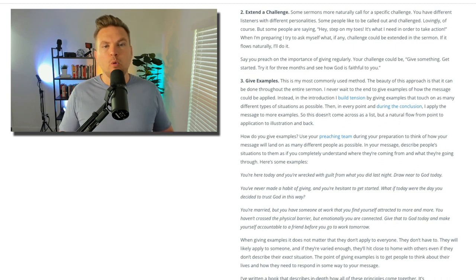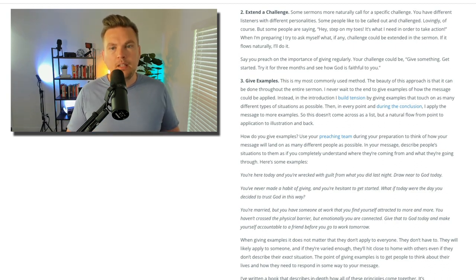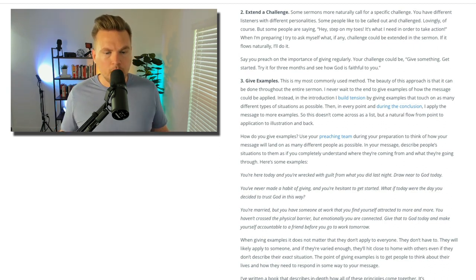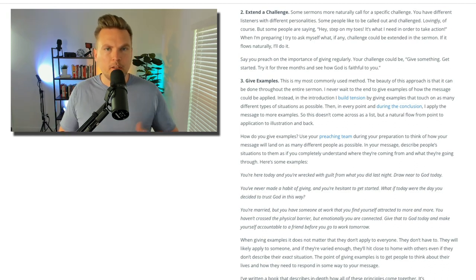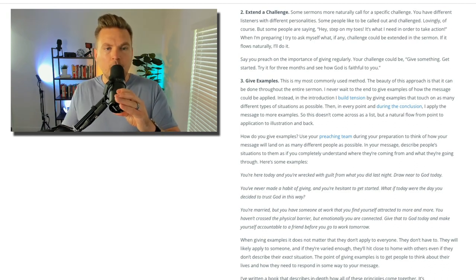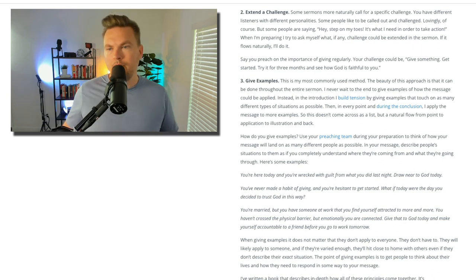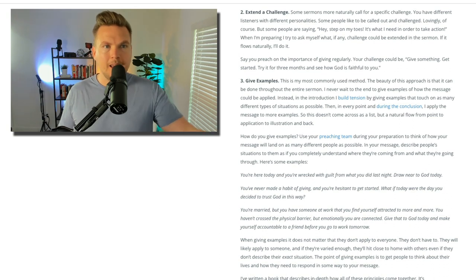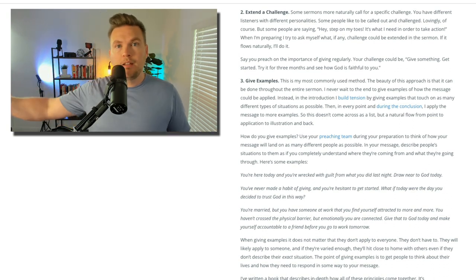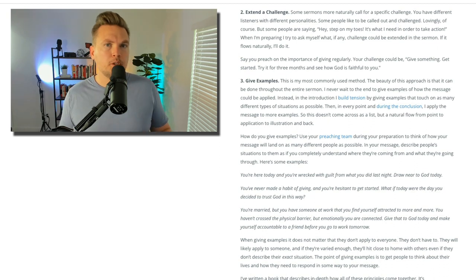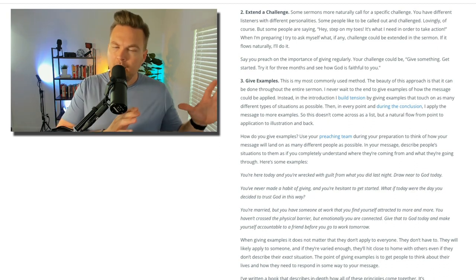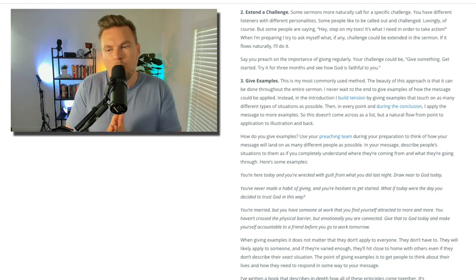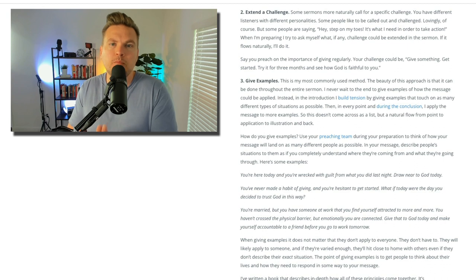Say you're preaching on the importance of giving regularly — your challenge could be: 'Give something, get started, try it for three months and see how God is faithful to you.' A lot of people talking about generosity will do a three-month challenge. You could offer a challenge to read your Bible every day for a month, or memorize the first chapter of James, or invite three neighbors to church this month. Extending a challenge churchwide could be a great way to give a tangible next step to your message.